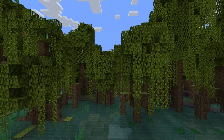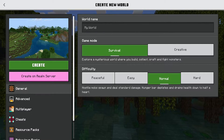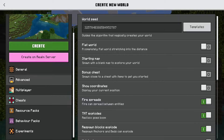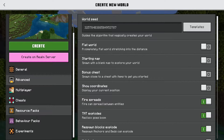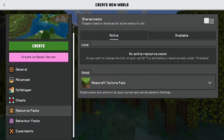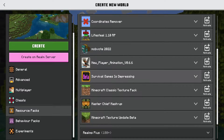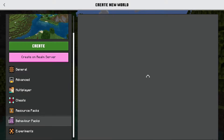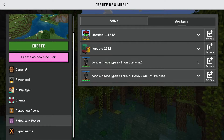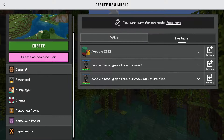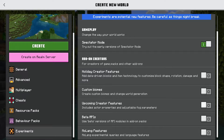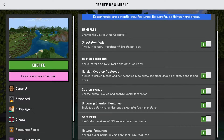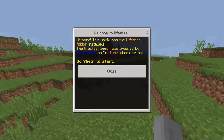Now we're going to create a new world — we'll just call it a jumbled mess. Go to Resource Packs and Behavior Packs: enable the LifeSteal Resource Pack and the LifeSteal Behavior Pack. Before we create the world, make sure to enable all the experiments, then click on Create.